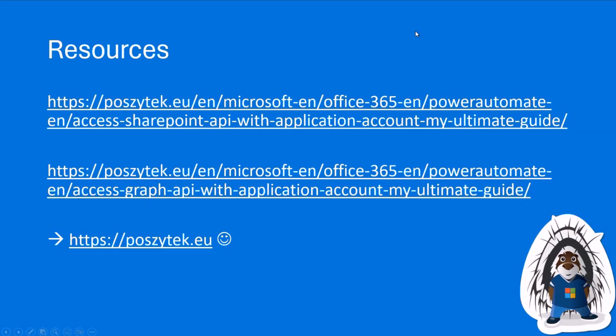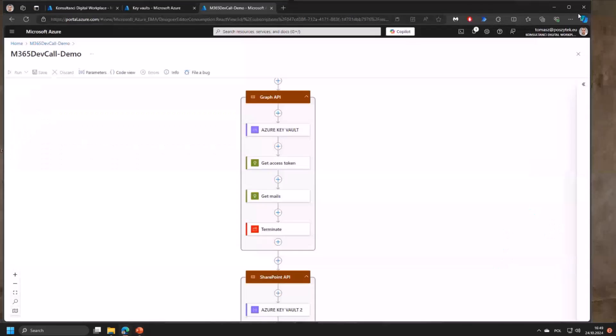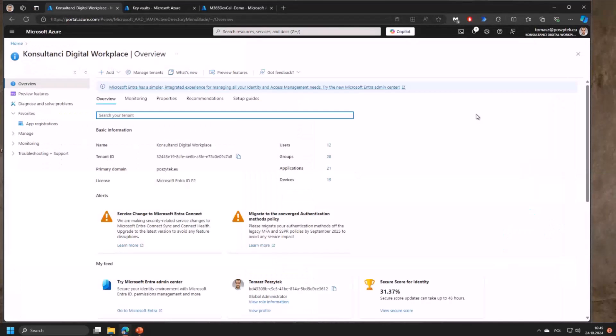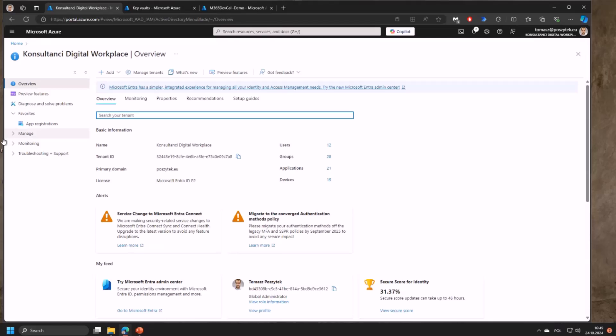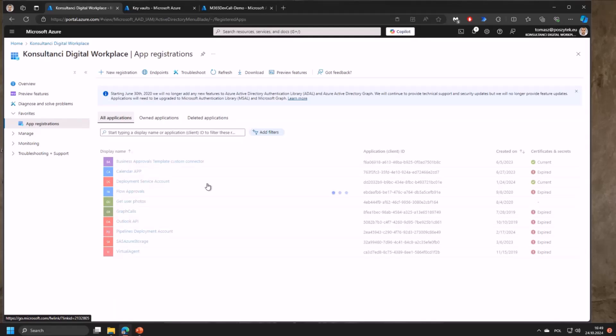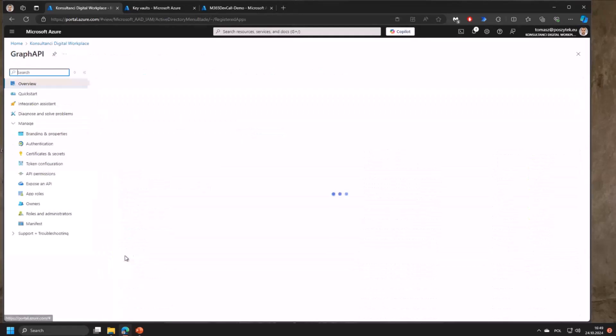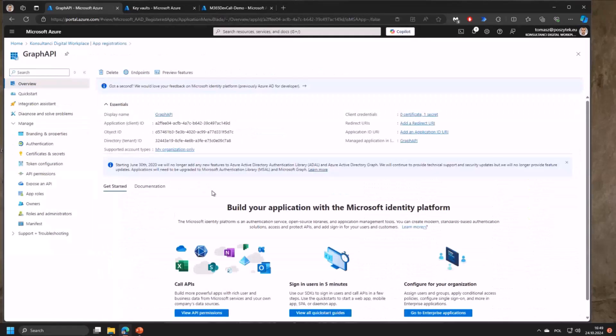I'll just jump over to demos. The idea here is that I need to build logic apps that work using application permissions to query both Graph and SharePoint APIs. First let's try with the Graph API. To start you need to register your application. I have it already registered so I'll skip this step.